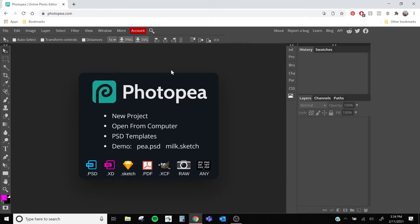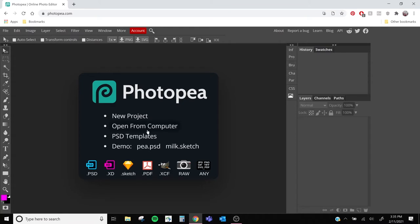First, start by going to photopea.com and you'll see our workspace. We've got our standard drop-down at the top, our layers panel on the right, and our tools on the left. So let's get started by going to file open and we'll open up our goldfish image.